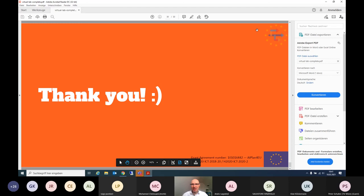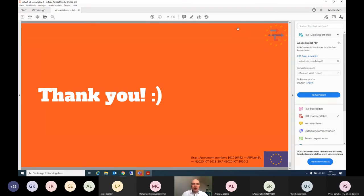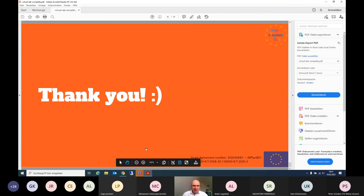Thank you very much Uwe, and all other testimonials. I think we gave a quite good overview and we are now ready to take your questions.